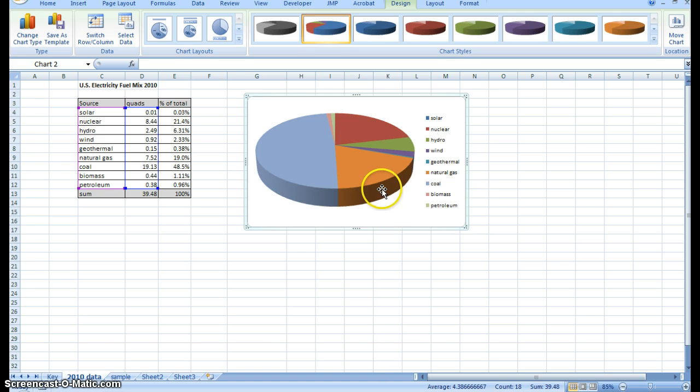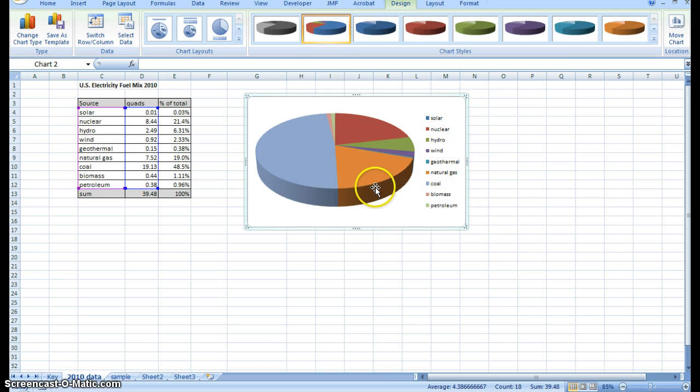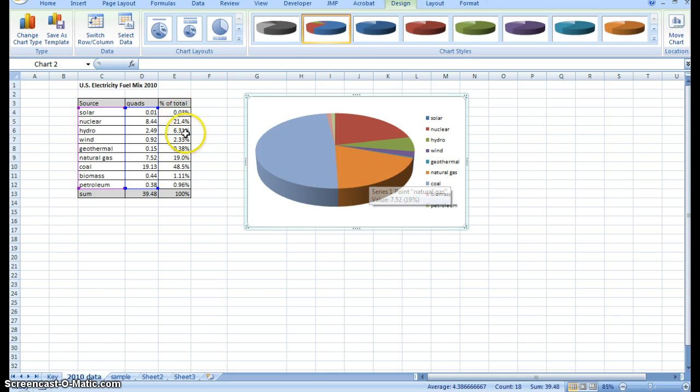So I'm going to add some data labels here that indicate both the energy source inside of the chart as well as the percentage inside the chart.